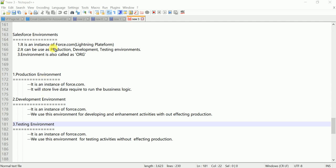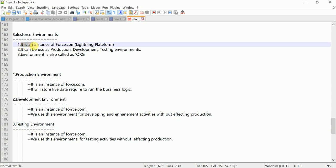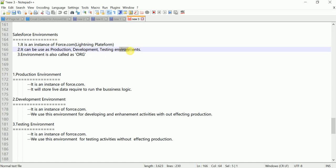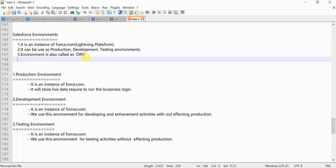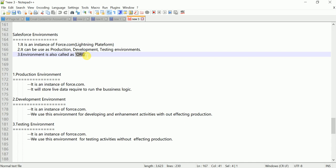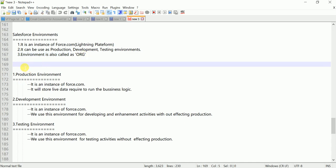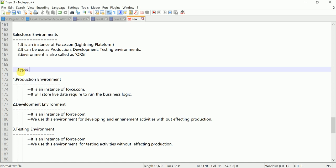So let's come to: what is an environment? First of all, it is an instance of Force.com, meaning the Lightning Platform. It can be used as a production, development, or testing environment. An environment is also called an 'org'.